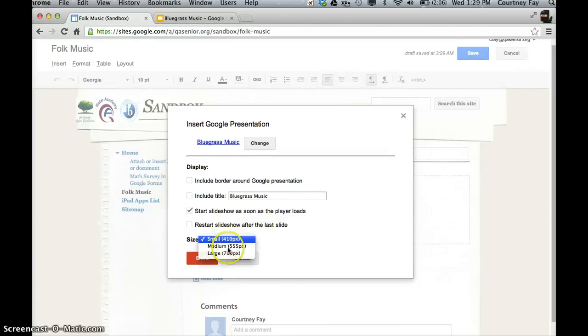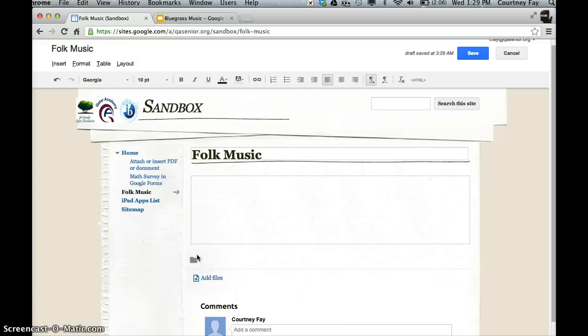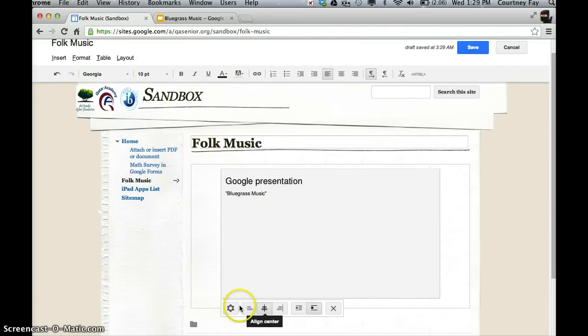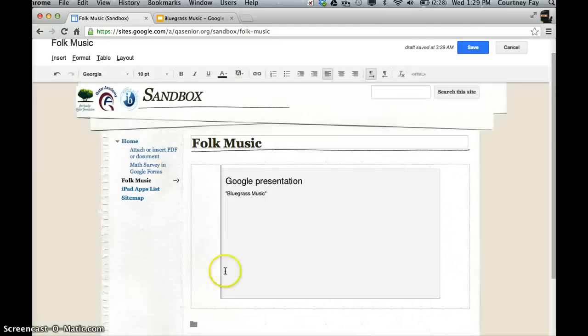So you can also adjust the size that you want. It's all up to you. And it's really easy to change these if you decide you want to. I'll just center this. If you decide you want to go back and change any of the properties, just click on the settings wheel.